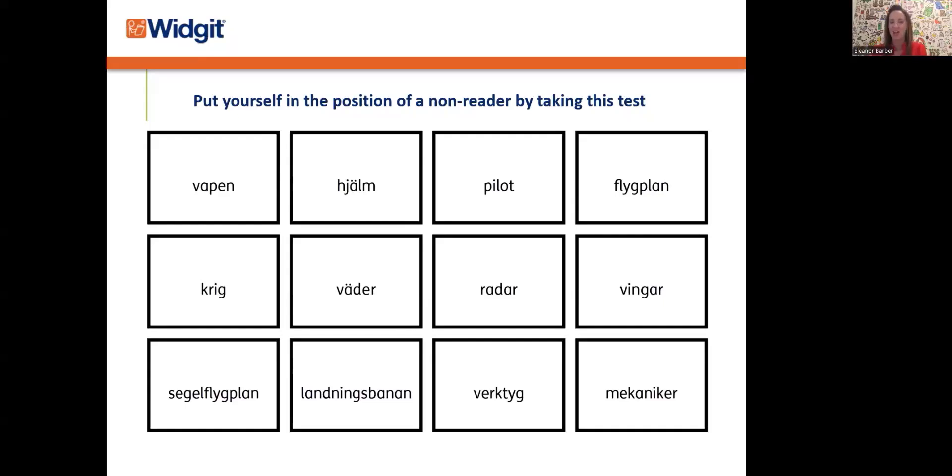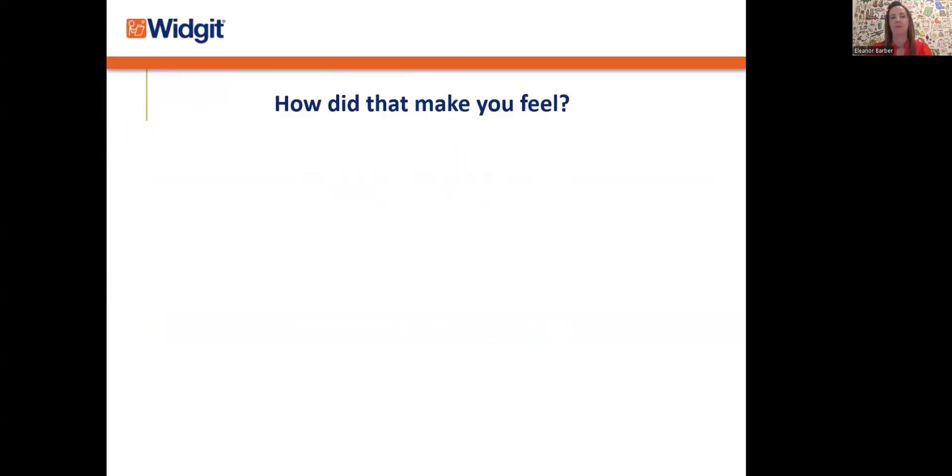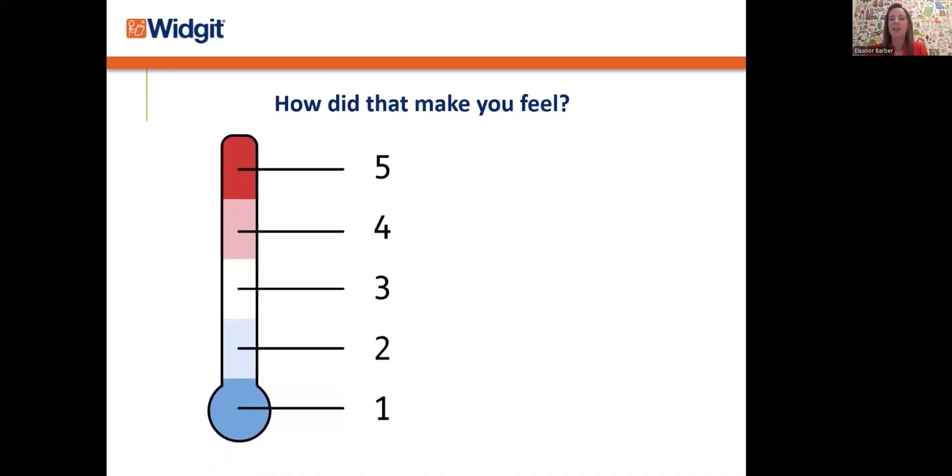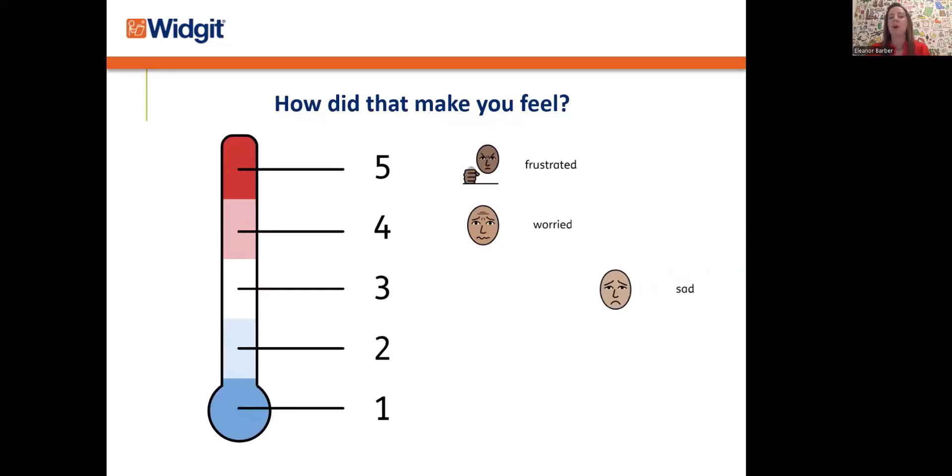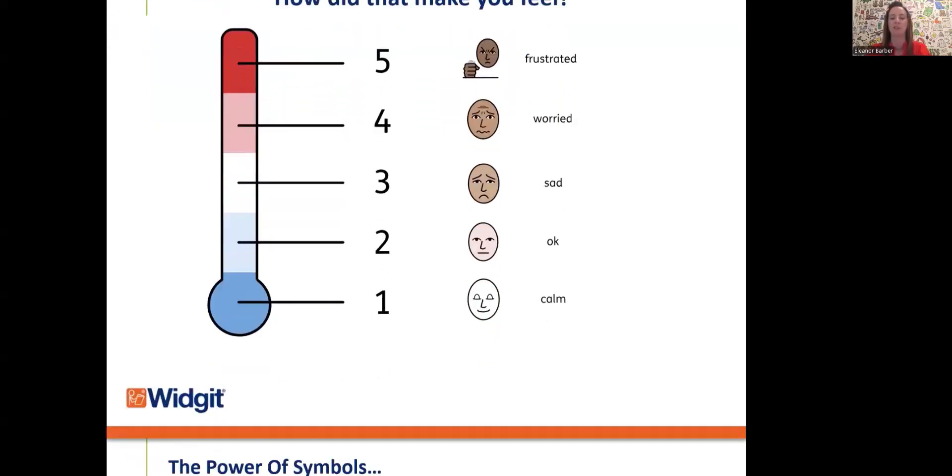So how did you get on? I think I gave you a good amount of time to work out the contents of the grid and understand the vocabulary listed. And how did that make you feel? Were there any feelings or emotions that came up for you? Did you perhaps feel frustrated? Maybe felt a bit anxious or worried, confused. Some people have said it made them feel stressed. I know when I was given this test many years ago, it made me feel a bit panicked. But it was a real aha moment for me because it gave me that insight into how non-readers may feel.